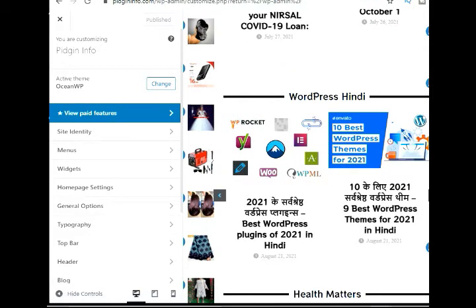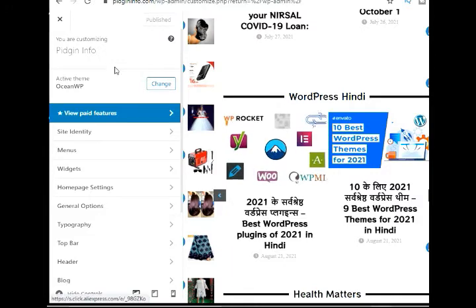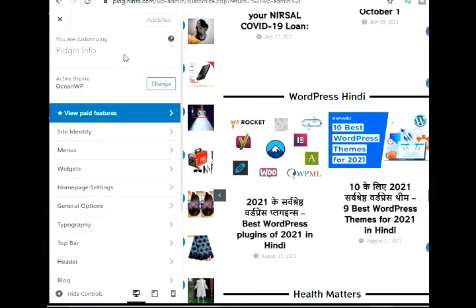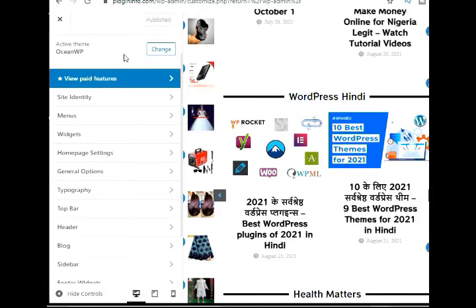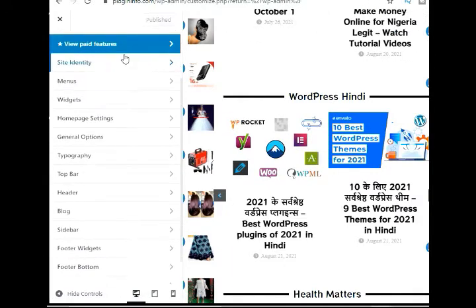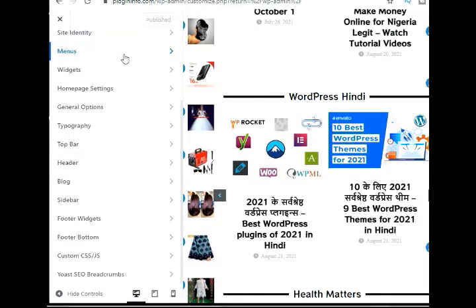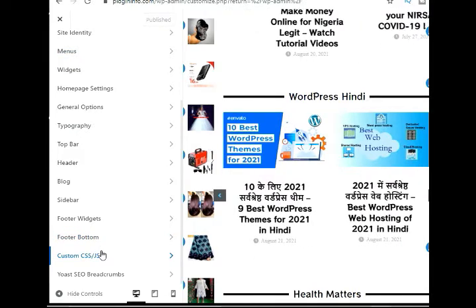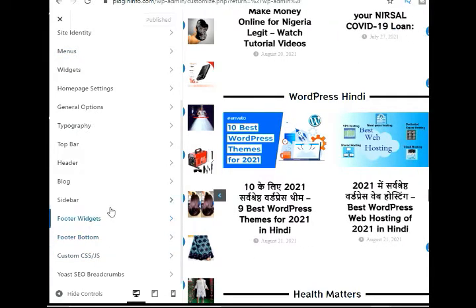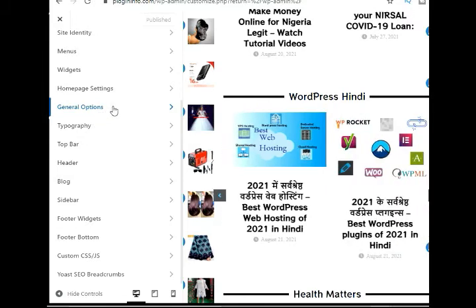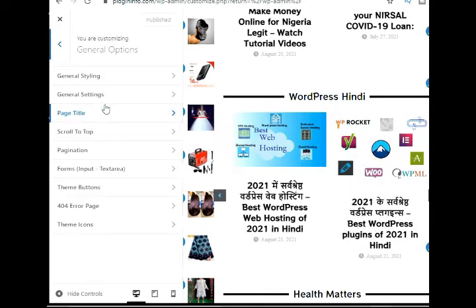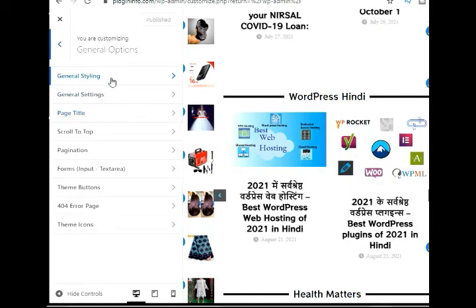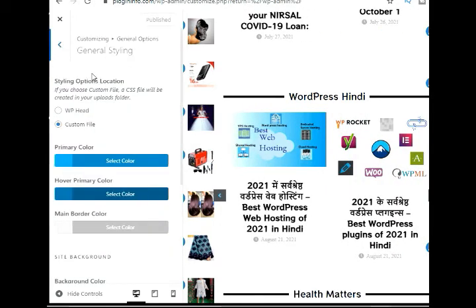The specific options available will depend on which WordPress theme your site is using. For this tutorial, we're using the default 2021 theme. To change the background color of your website, go ahead and click on the Colors and Dark Mode Settings tab from the menu on your left.